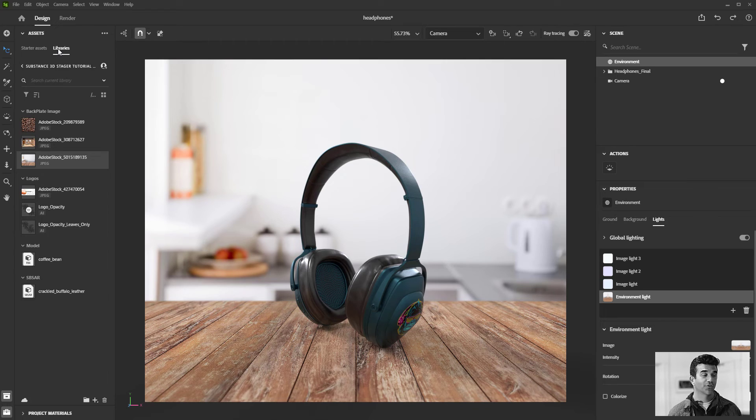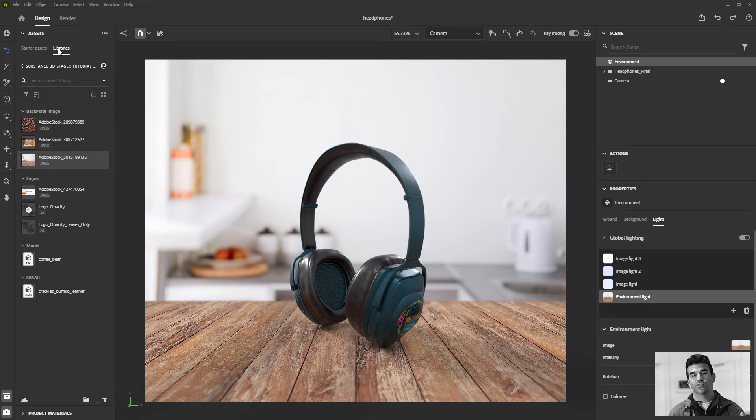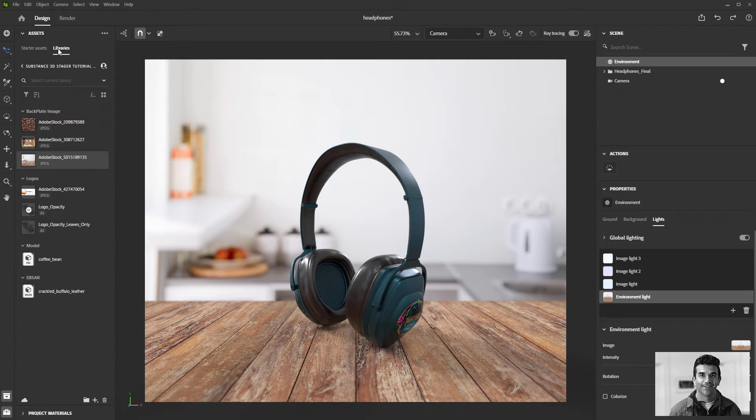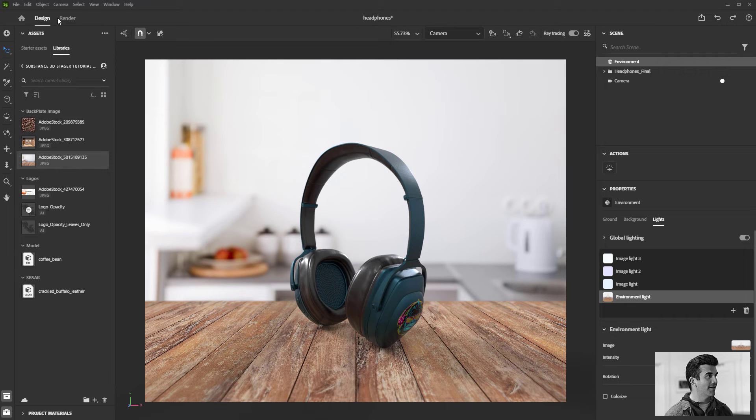Alright, so you've got your model in here, you've got shaders applied, you've got the lighting or the match image that you want, you've got everything perfect. Now it's time to generate your final image. For that, we're just going to jump over here from the design window into our render window.